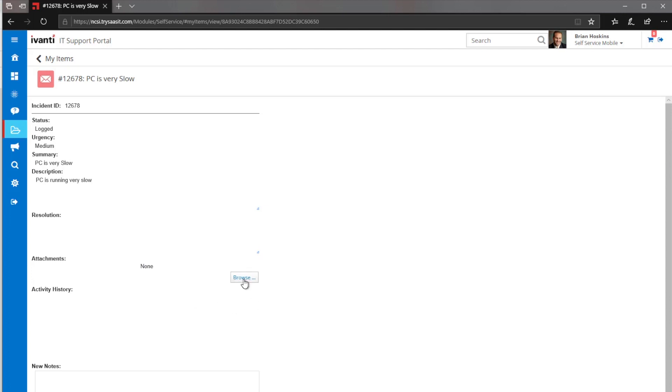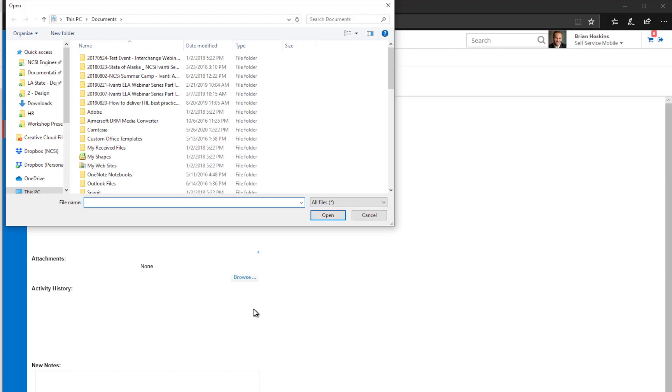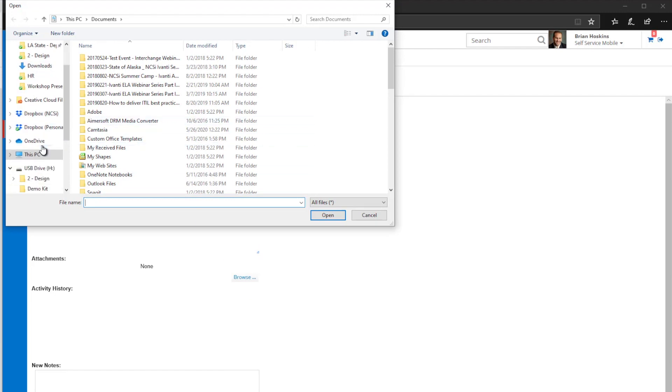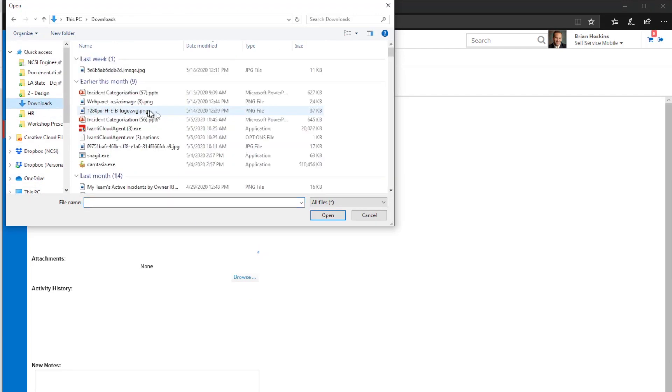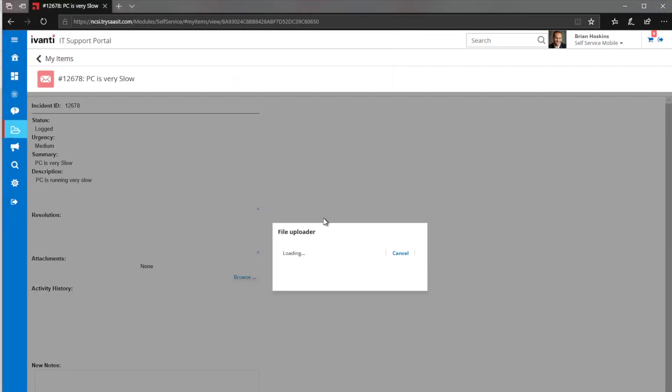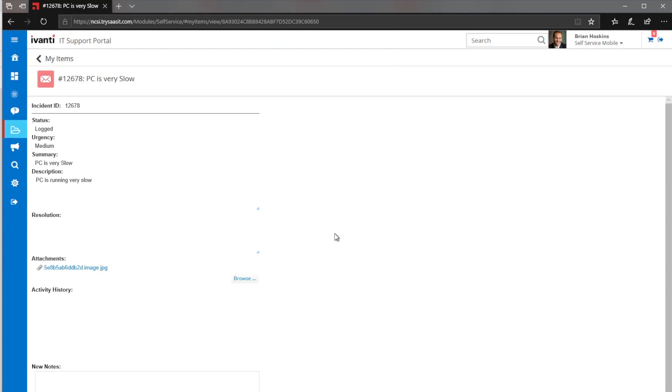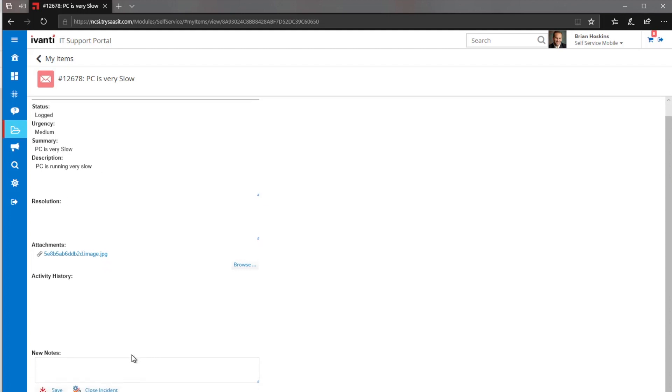If, for example, we wanted to browse and add in some kind of an error message or something that we're getting, we can go to our downloads from this perspective and just grab this particular image that I happen to have, and we can go through and upload that image, whatever that happens to be, and that could attach that to that incident.